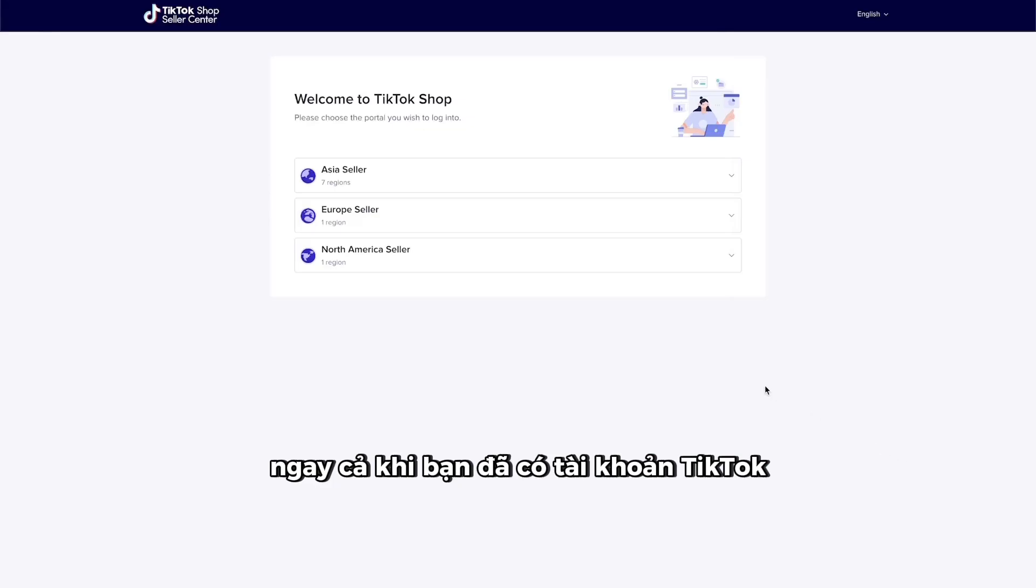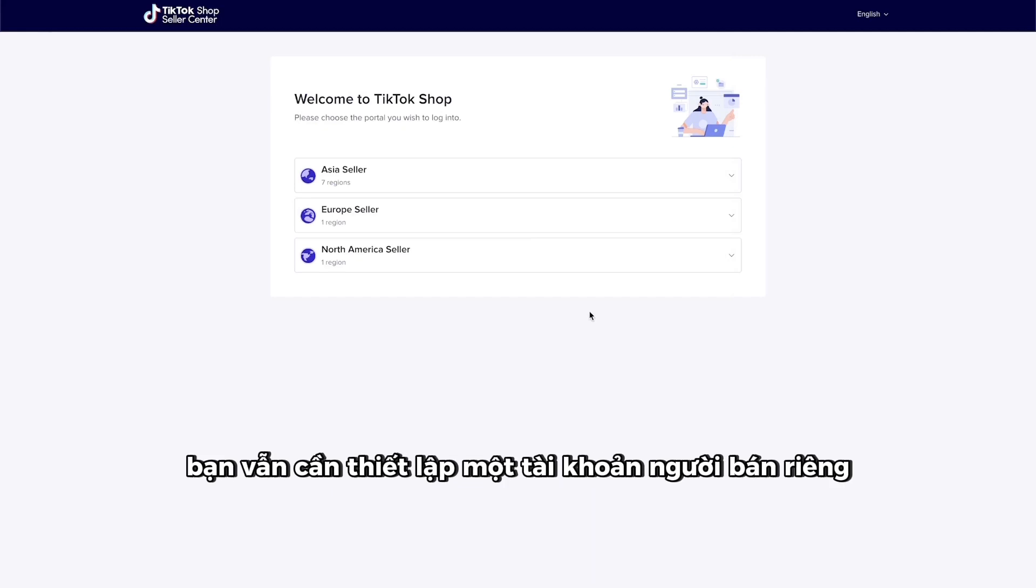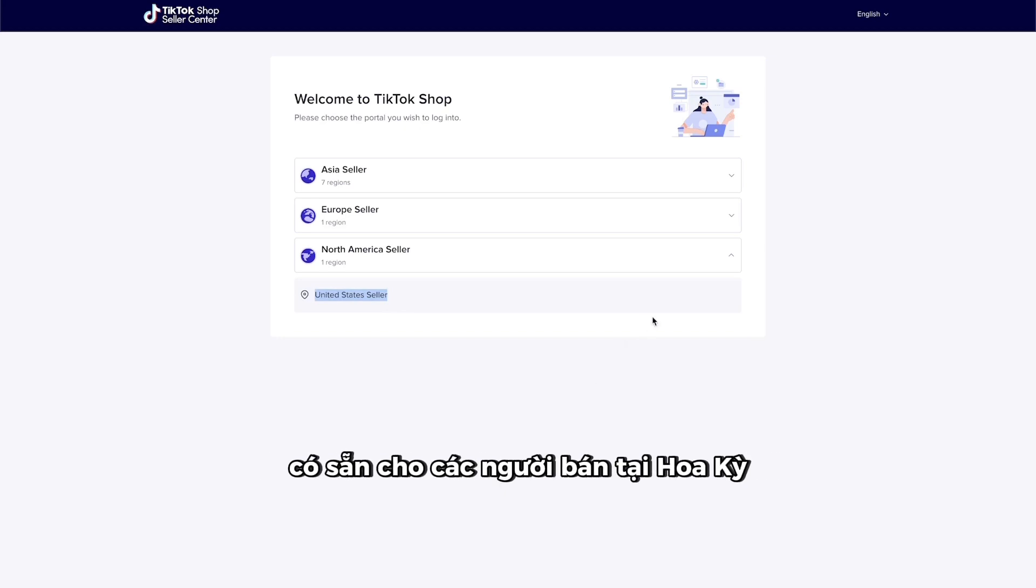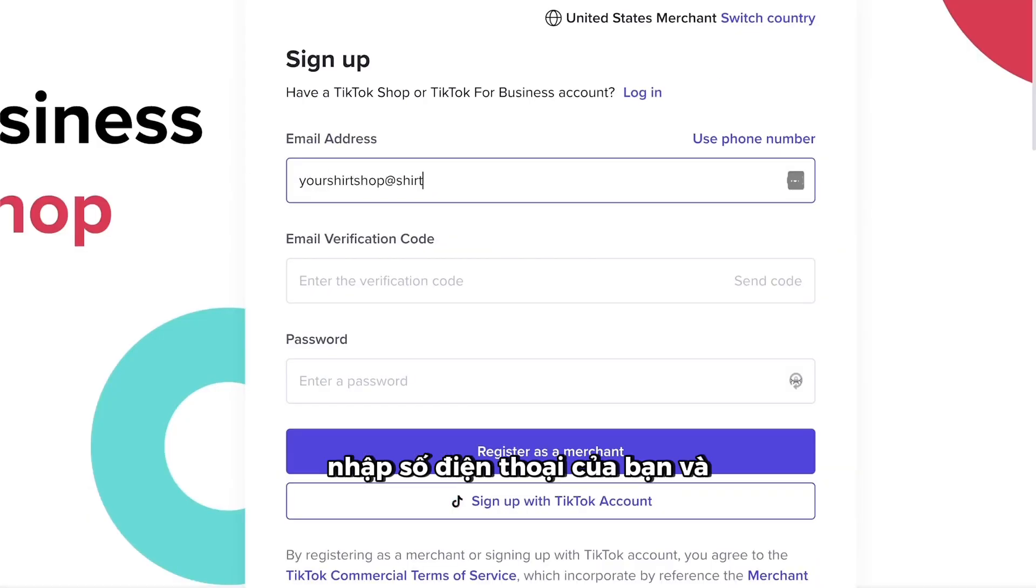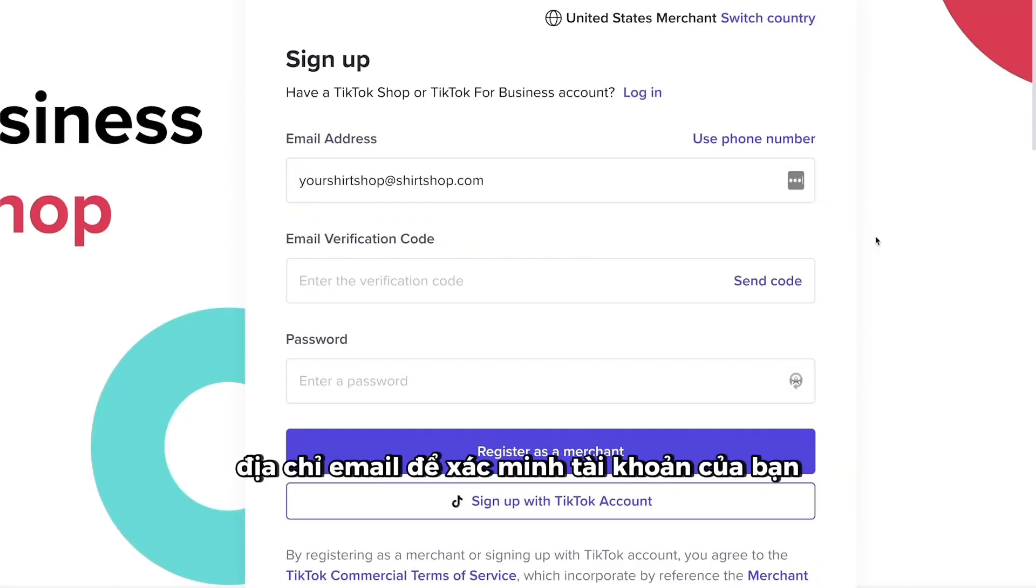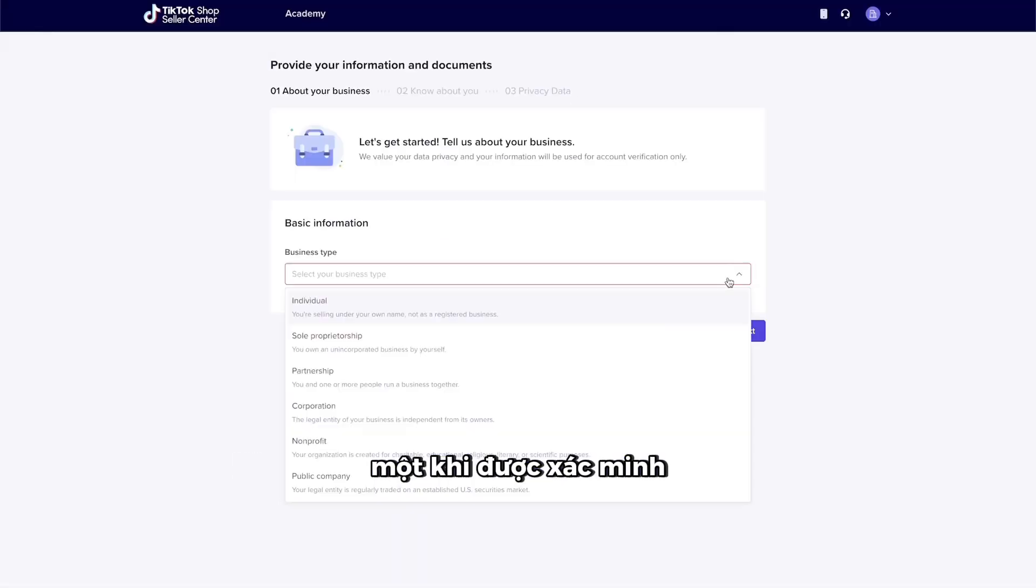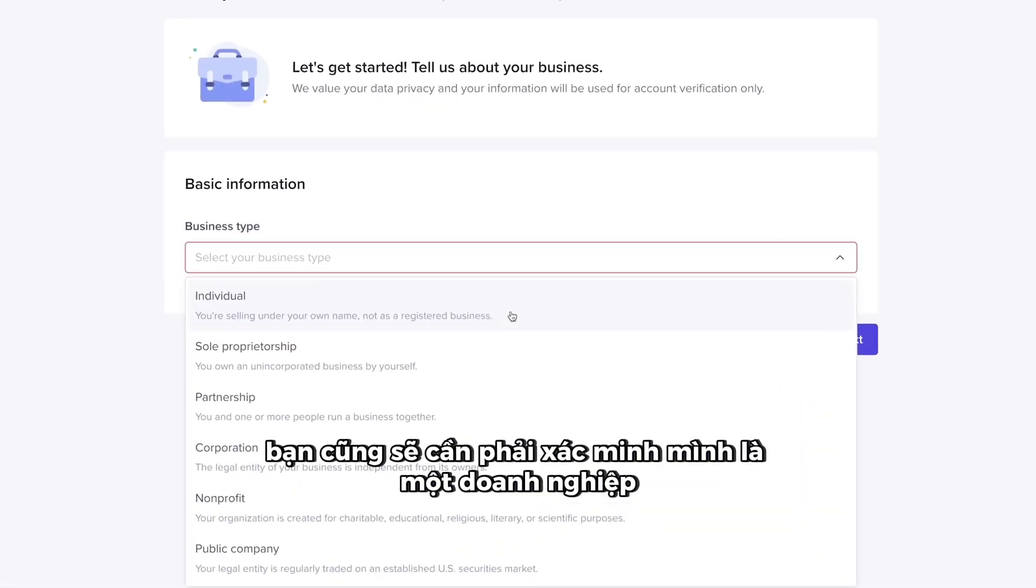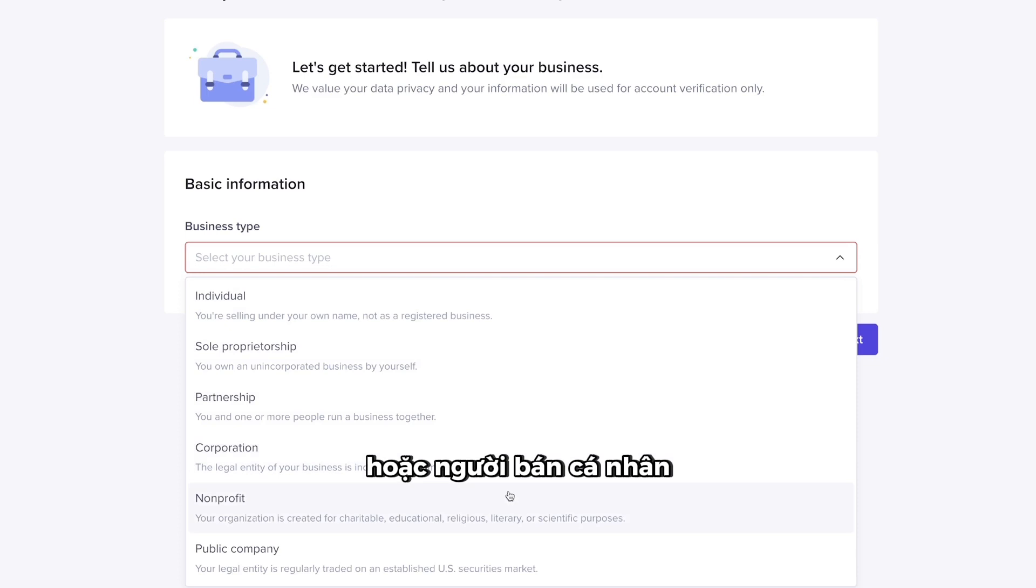Even if you already have a TikTok account, you'll still need to set up a separate seller's account. Currently, our TikTok integration is available to merchants based in the U.S. Enter your phone number and email address to verify your account. Once verified, you'll also need to identify yourself as a business or individual seller.